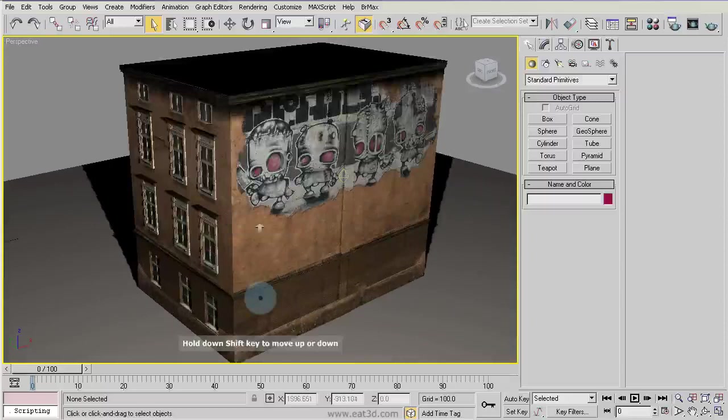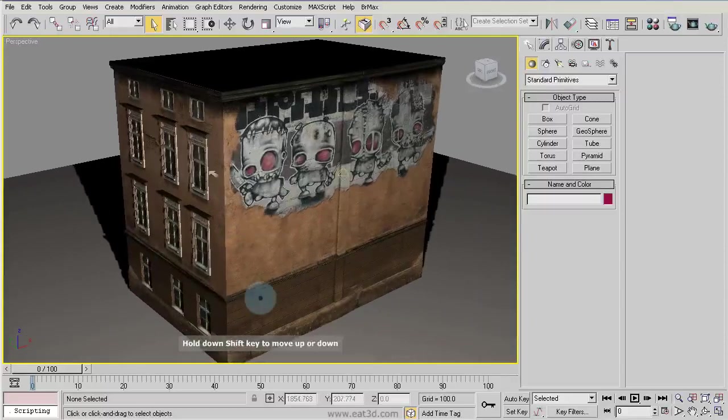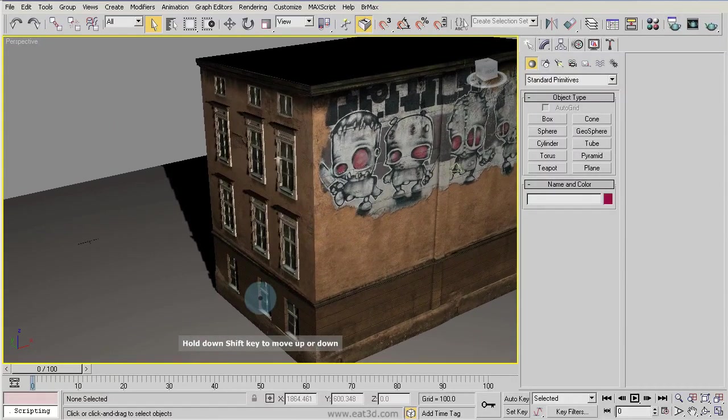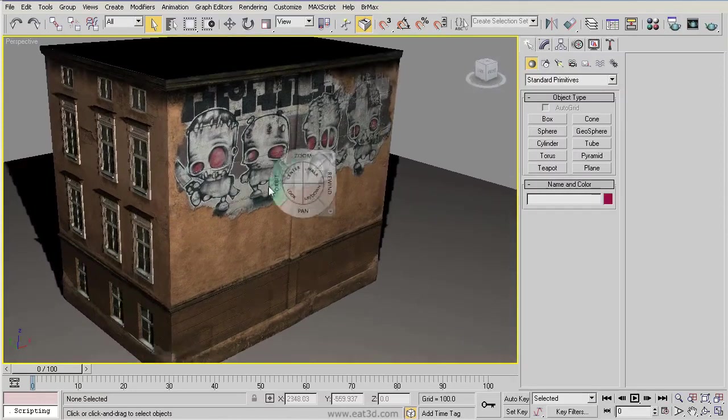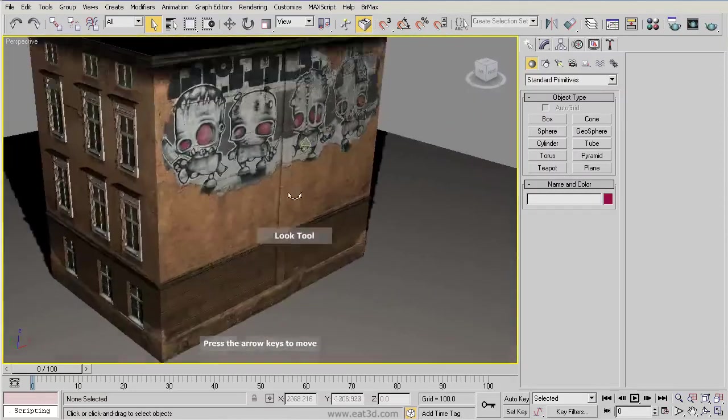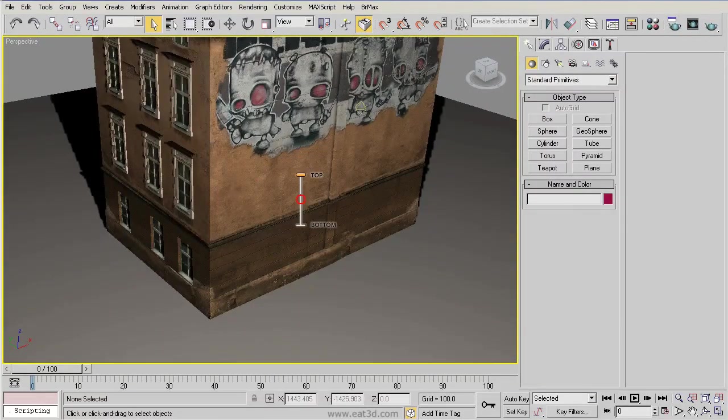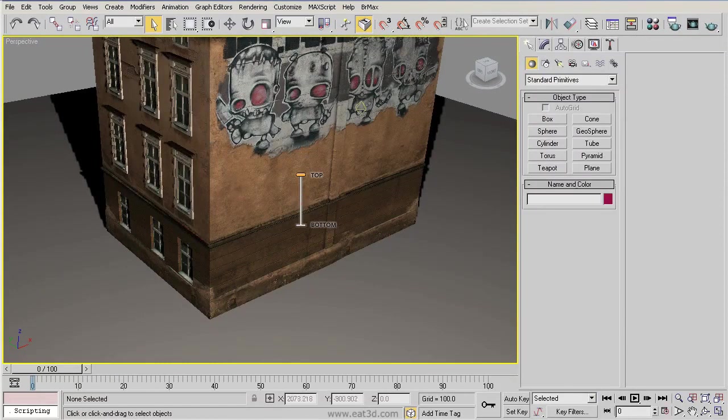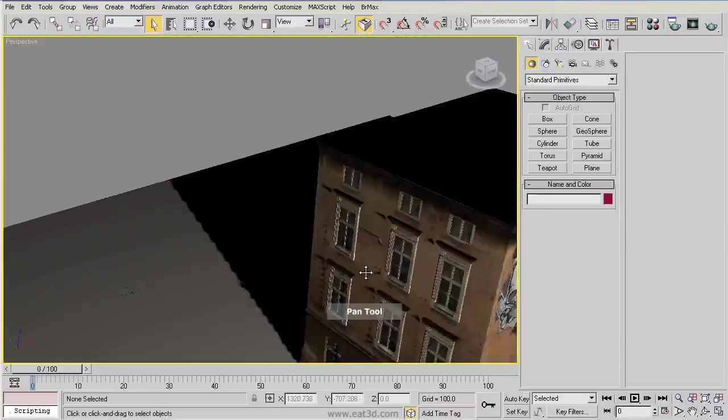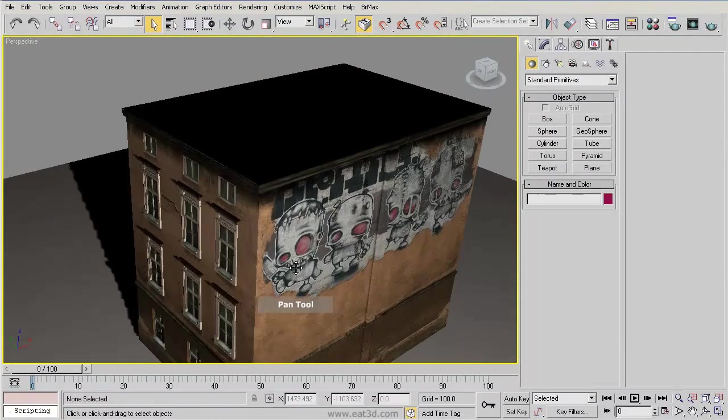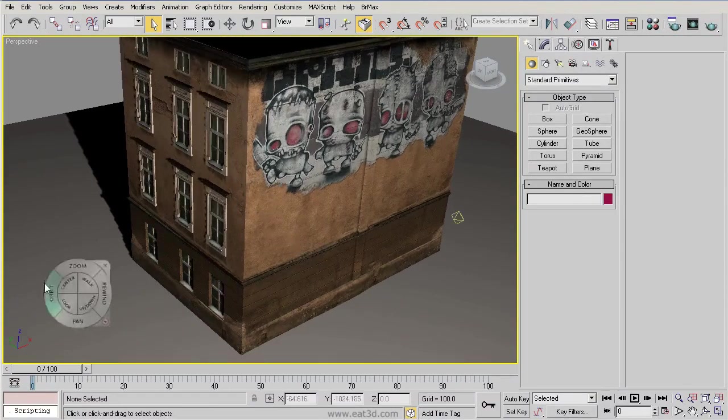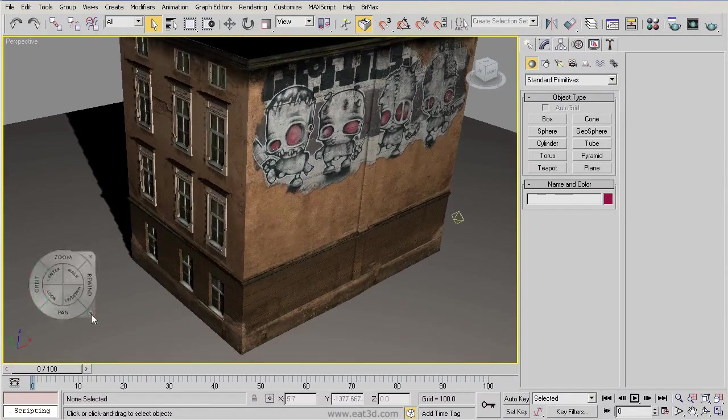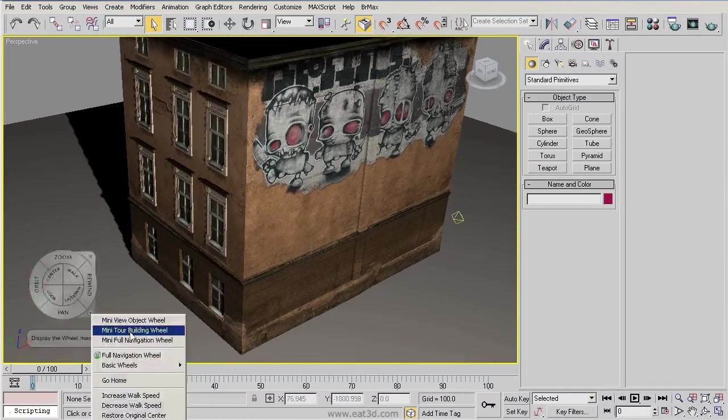Then we have the walk option, which allows you to walk around in your scene. You have the look option, which allows you to look around, then the up and down. You also have pan here. This tool right here can be changed into different formats. If we click on the little arrow in the lower right hand corner, you can see we have a couple different options here.